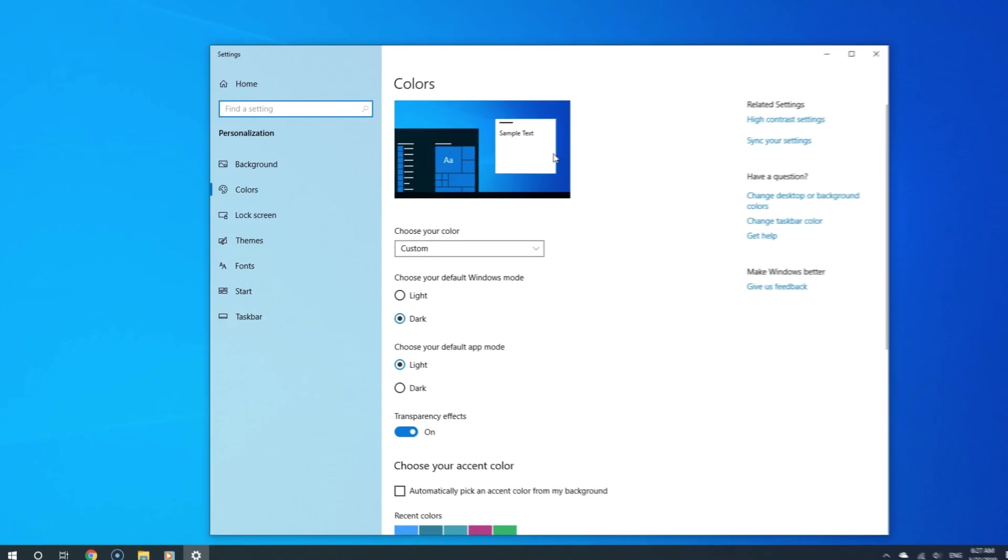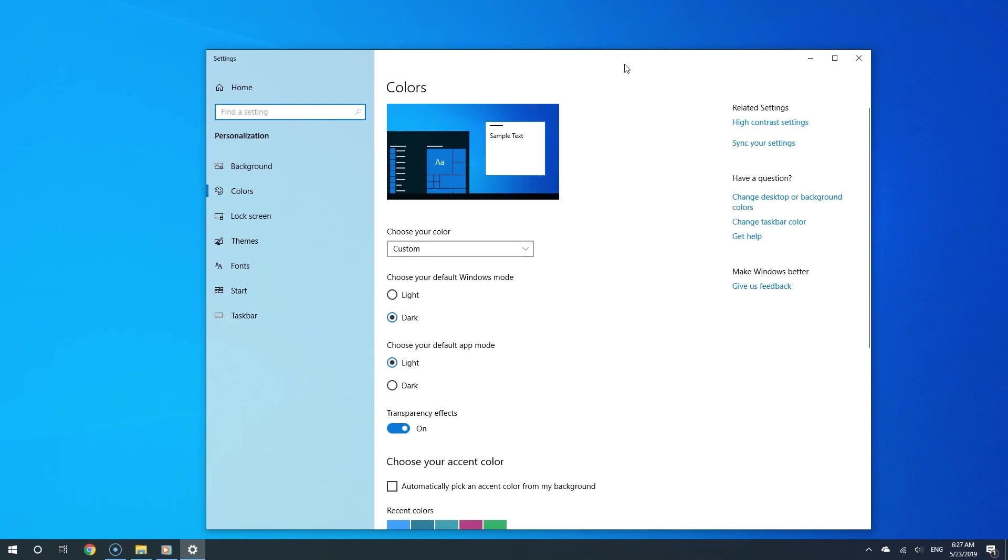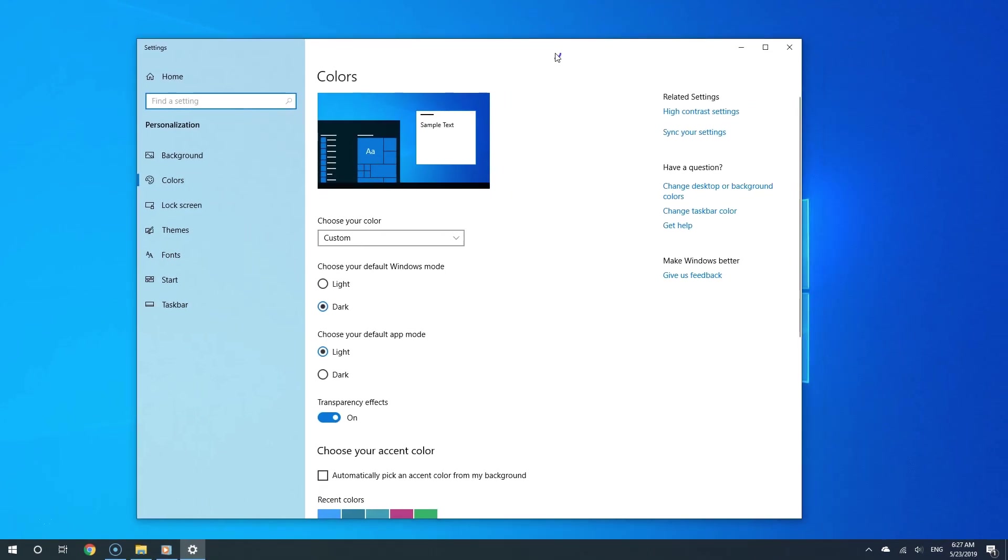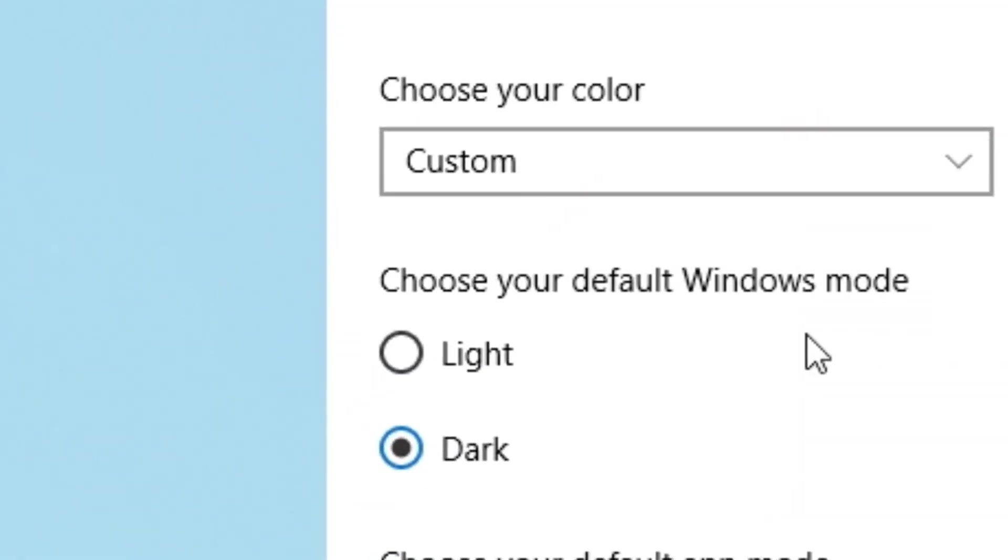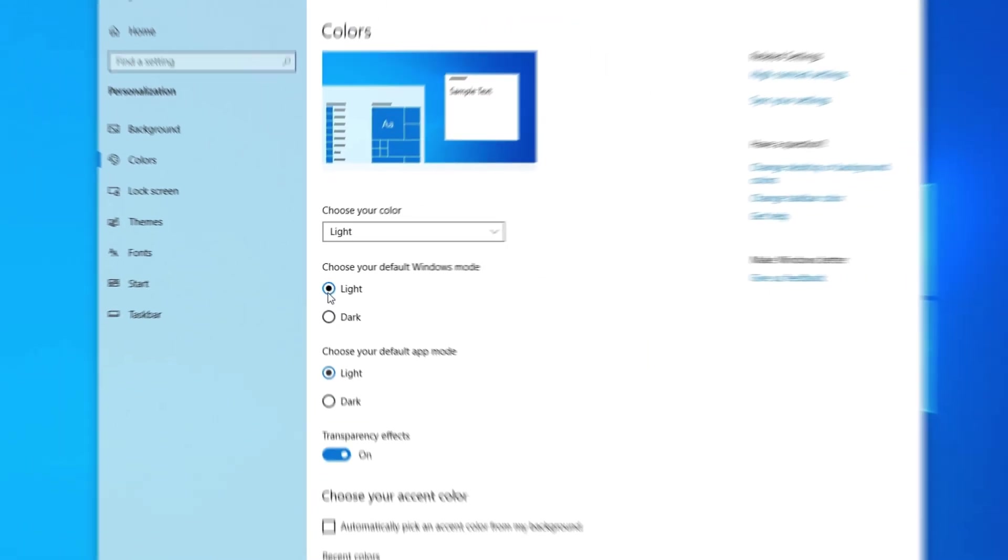And now you should see various color settings. Under where it says choose your default Windows mode, choose light.